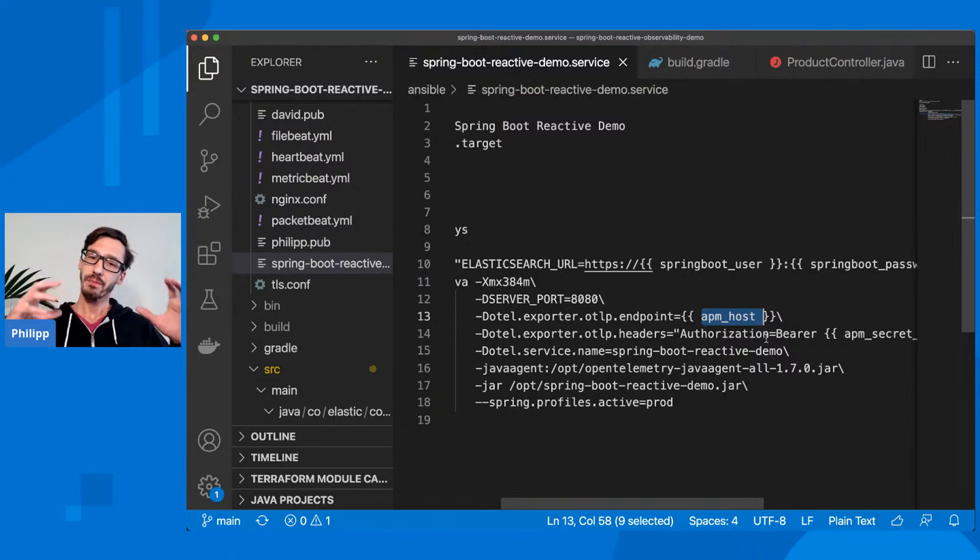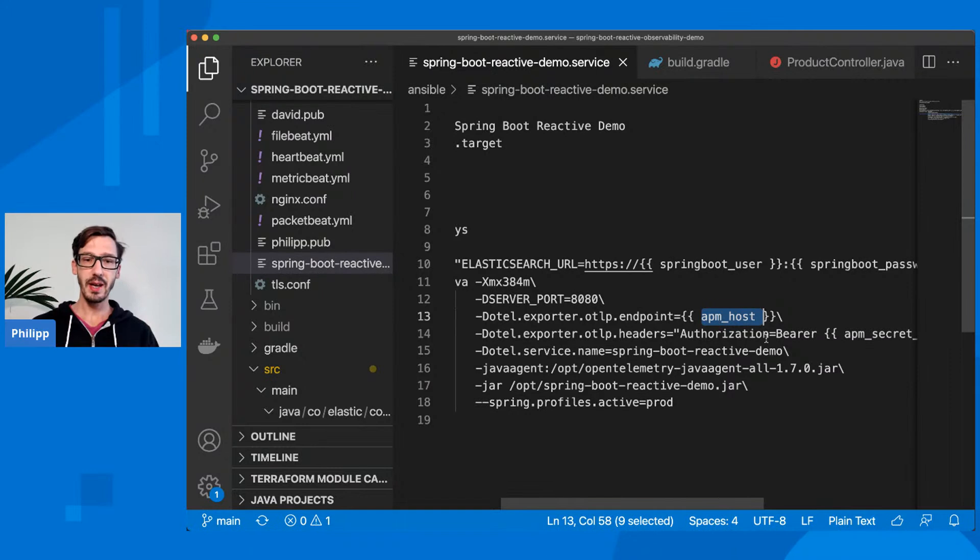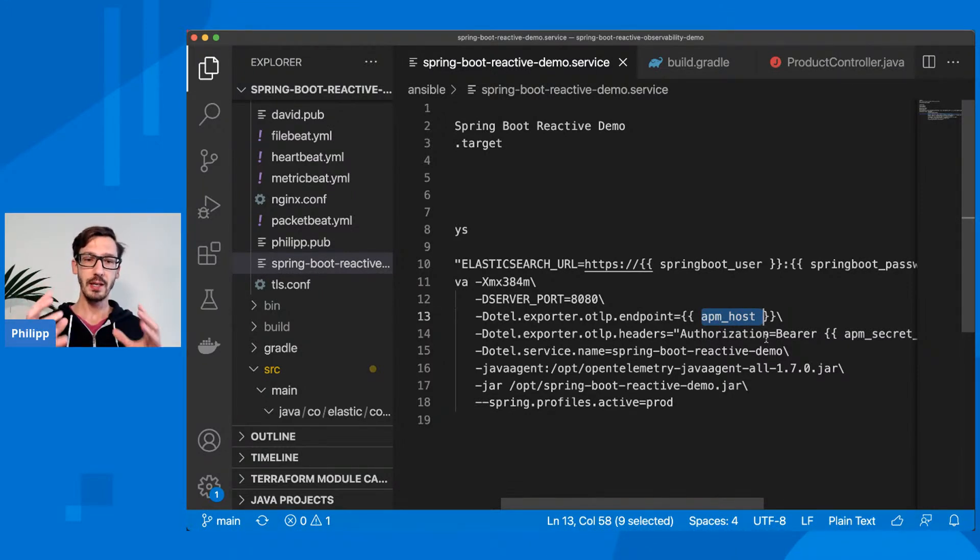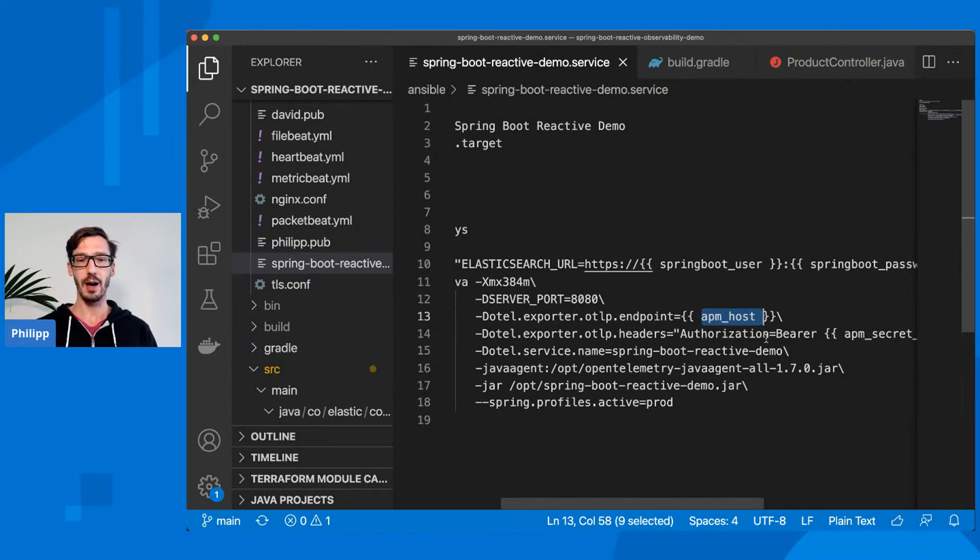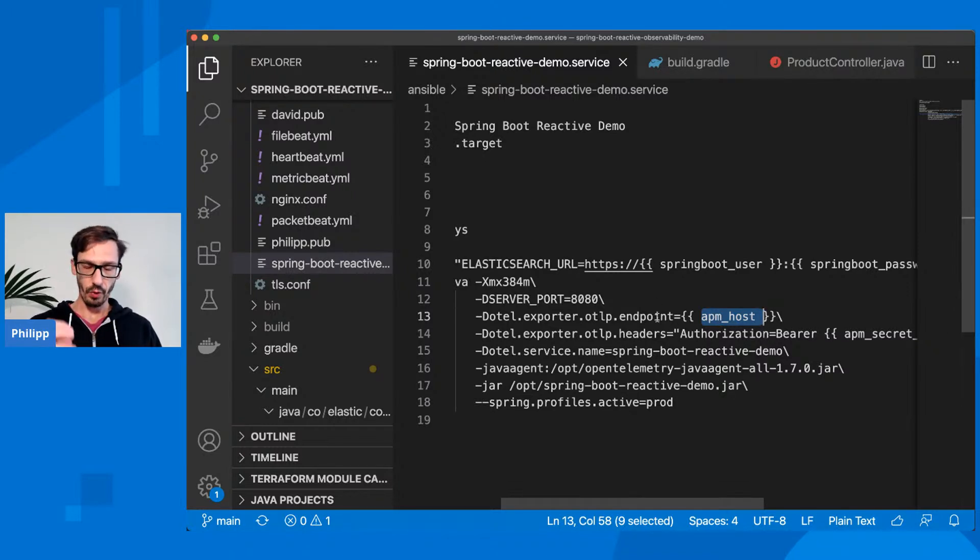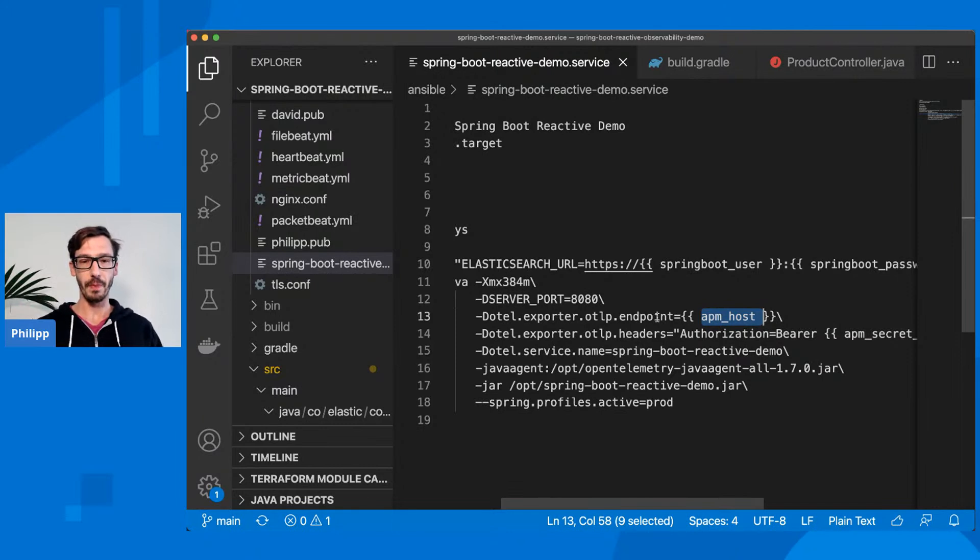And as soon as I configure that, OpenTelemetry will pick up what is going on in my application and it will automatically instrument lots of technologies, including Spring Boot reactive. So my application will be instrumented here for the endpoint.